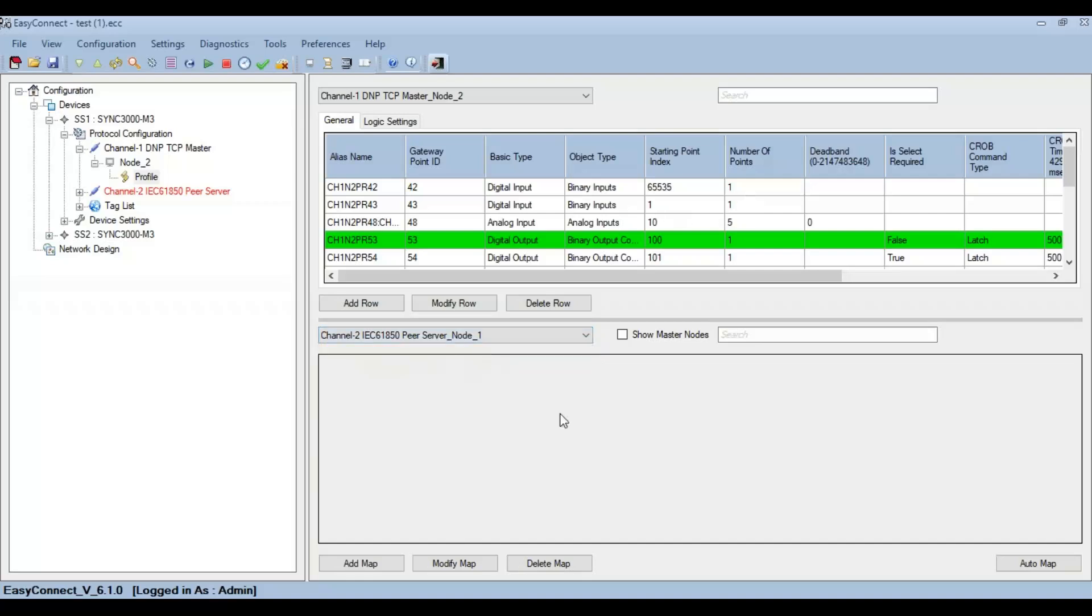There are two ways of mapping: one is to map each point individually using the Add Map button, the other is to auto-map these points so that a sequential number of points are mapped directly.